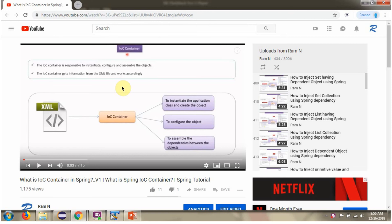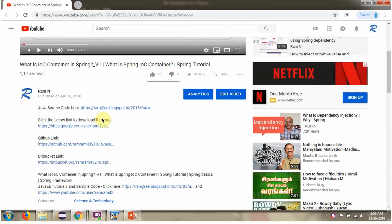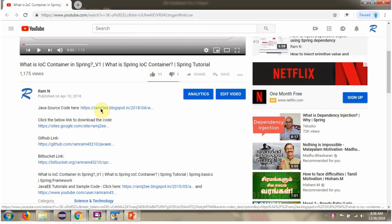You can get Java source code links for each video in the description section of the video. Here you can see the description section. Click on show more, and here you can see the Java source code links. Click on these links to get the Java source code.